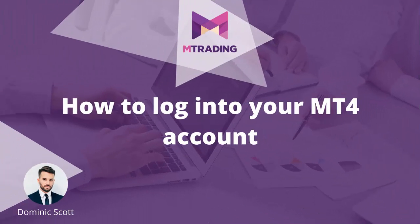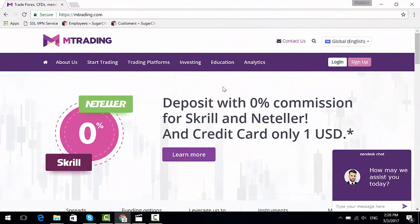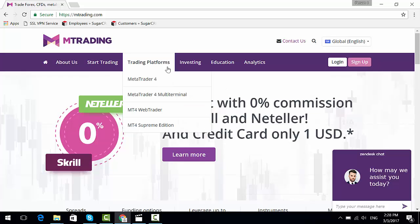Hello and welcome. Today I'm going to show you how to log in to your MT4 account. First, you need to install the MT4 platform. In order to get it, you need to go to the trading platforms and click on MetaTrader 4.